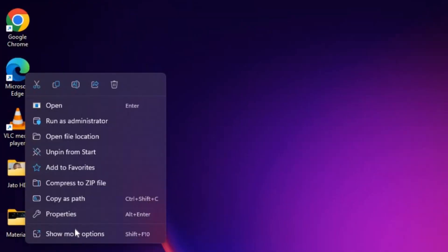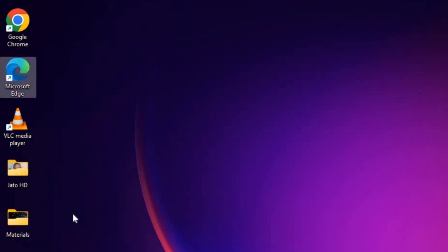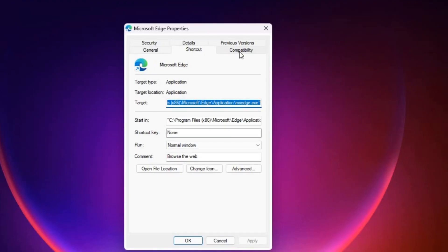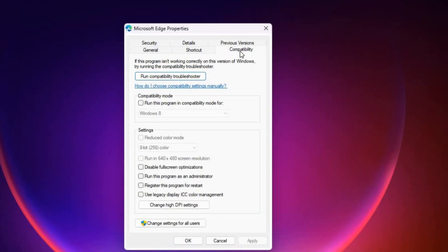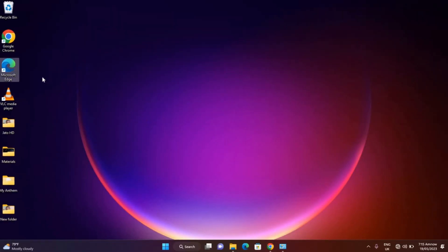On properties go to compatibility. In compatibility we have this 'run this program as an administrator' - check on that and then apply.